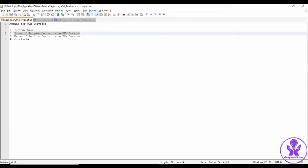Hello everyone, in this session we are going to see how we can import a file into UCM content server using UCM web service.